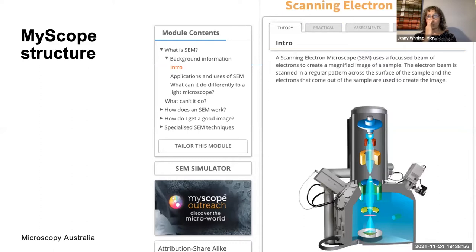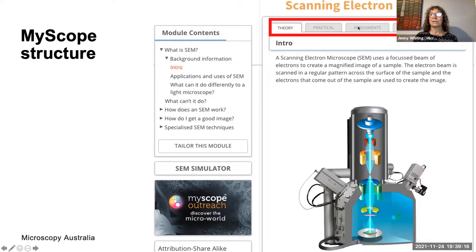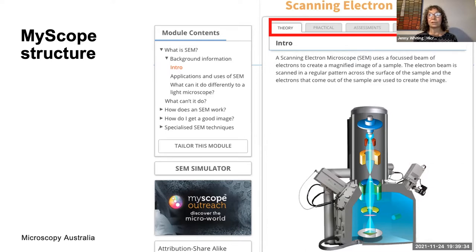The structure of MyScope is set out in tabs along the top: the Theory tab has the theory about the technique; Practical has access to a simulator; and there are tabs for assessments, glossary, and explore. I gave an introduction to MyScope last year, available as a video on the Microscopy Australia YouTube channel. If you'd like to know more about the full range of features, I strongly advise you to go and have a look at that webinar.